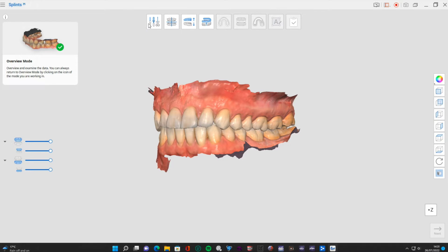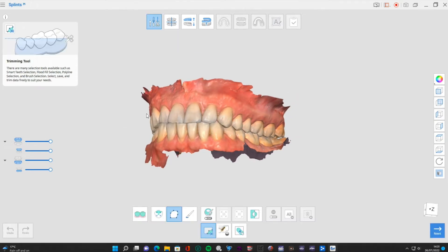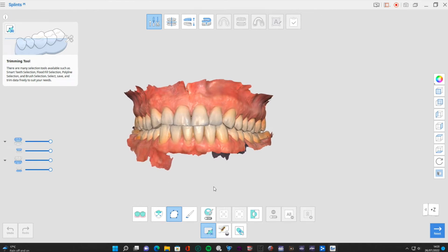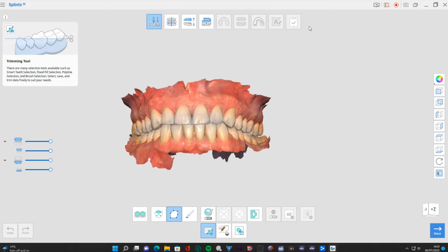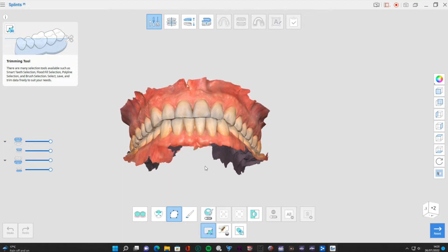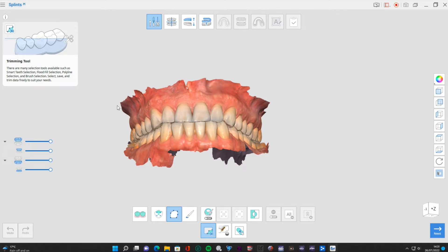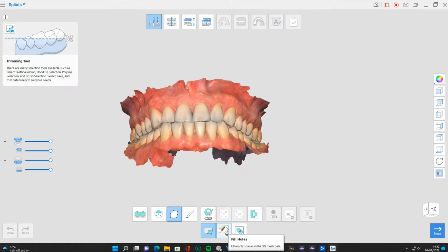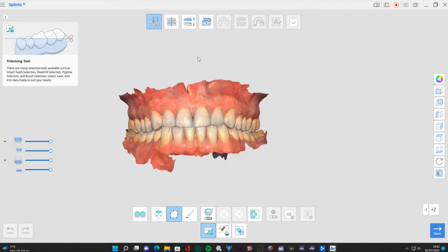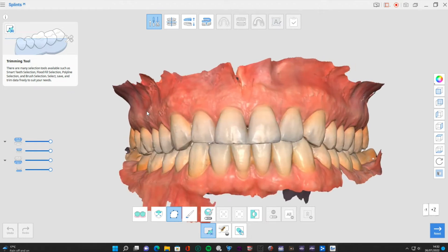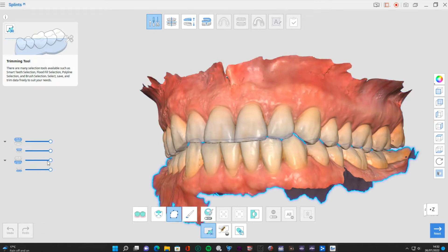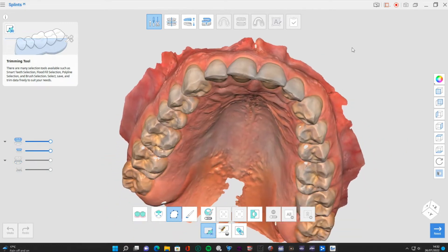Just like the other apps, we have all of these different stages to go through. First we're going to make sure this data is nice - we're going to trim away anything that we don't like. The trimming tool has the exact same layout as some of the other apps: selection tools, reversal tools, paint tools, and hole-fill functions at the bottom. In this case I'm just going to zoom in - I don't really need to delete any of this, though I could tidy it up. Let's turn off the lower arch and check for holes.